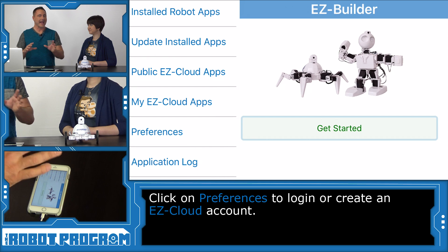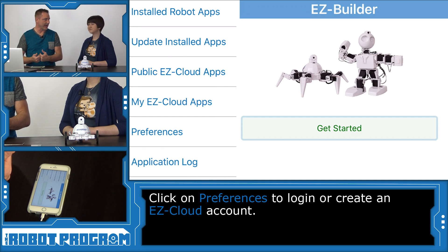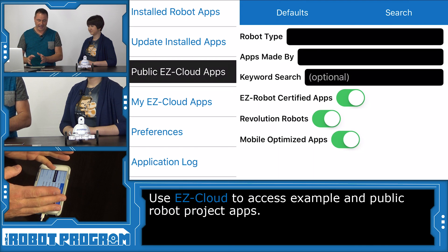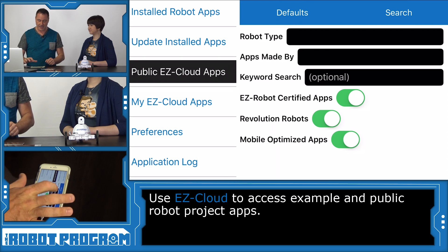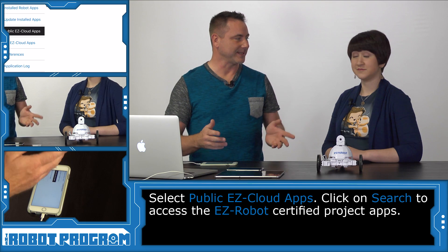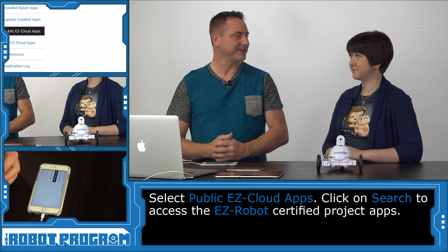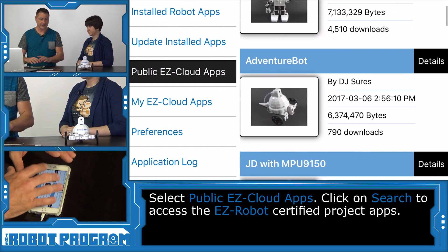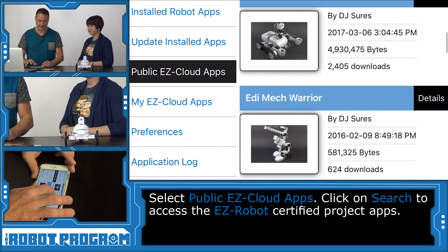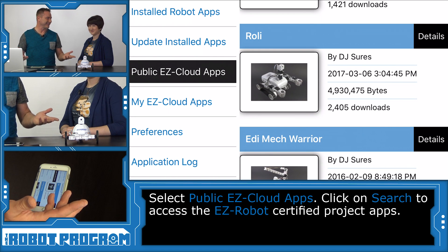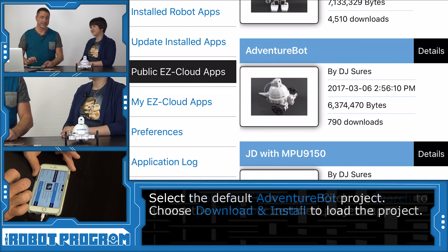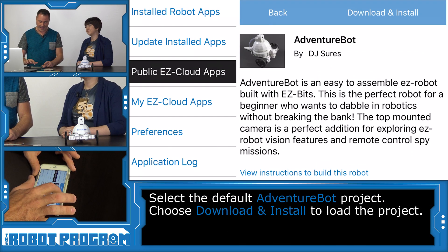We are going to install the AdventureBot app into the EasyBuilder app using the public EasyCloud apps button. Here you can locate and filter for specific apps. We're going to use the default settings and just press Search. There are over 3,000 apps created for EasyBuilder and EasyRobots in our app store. Scroll around and find AdventureBot, select it, and download and install.